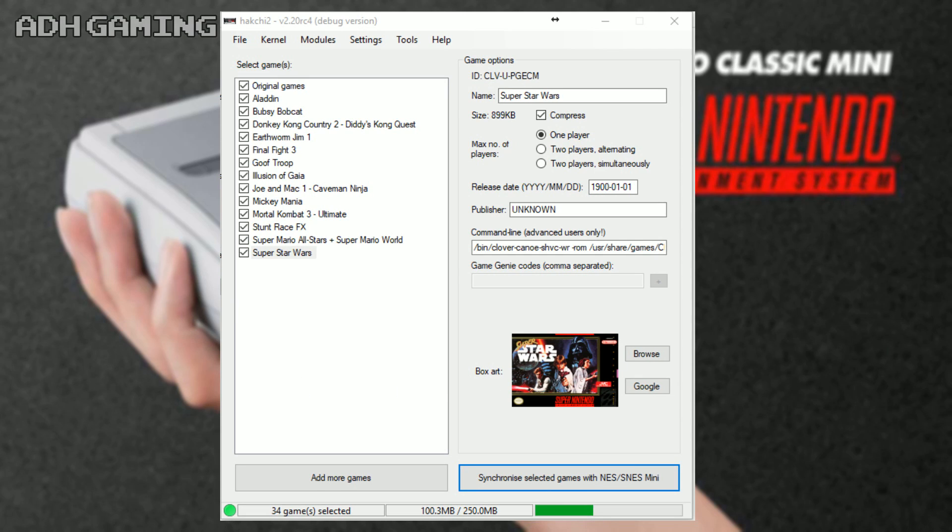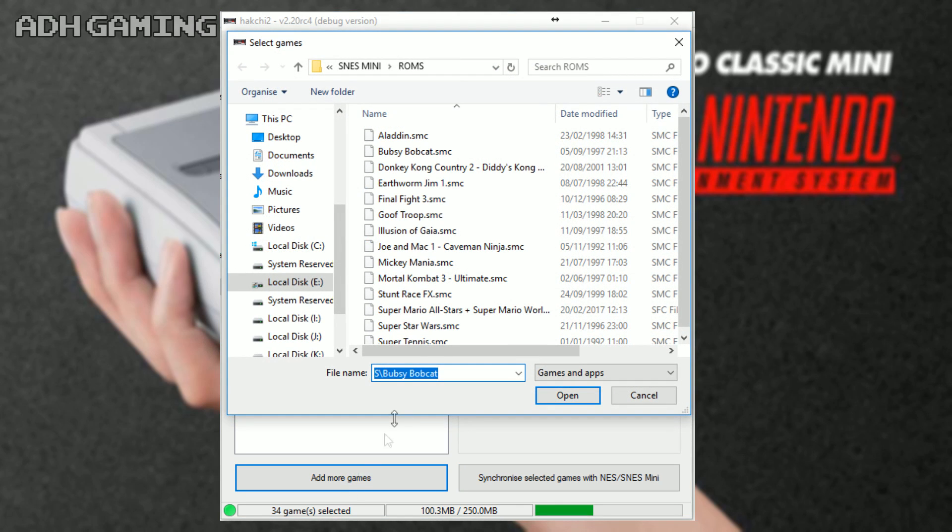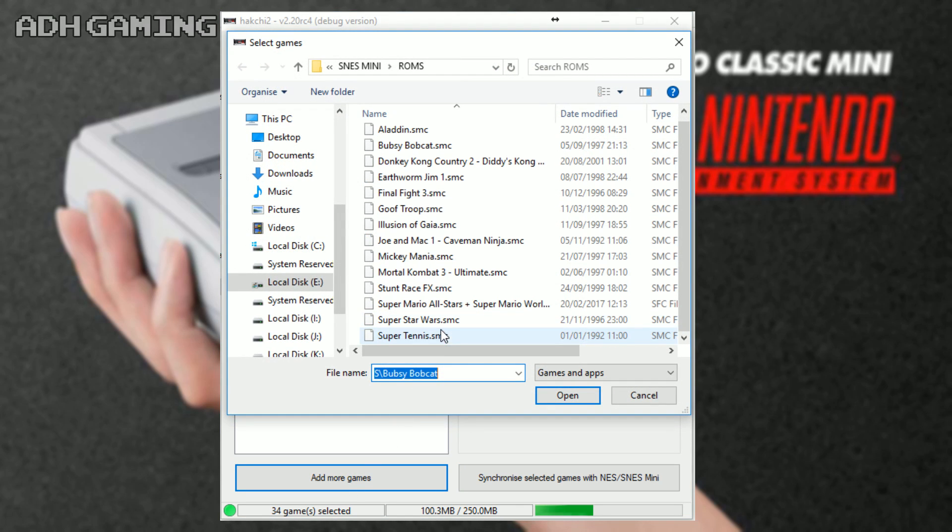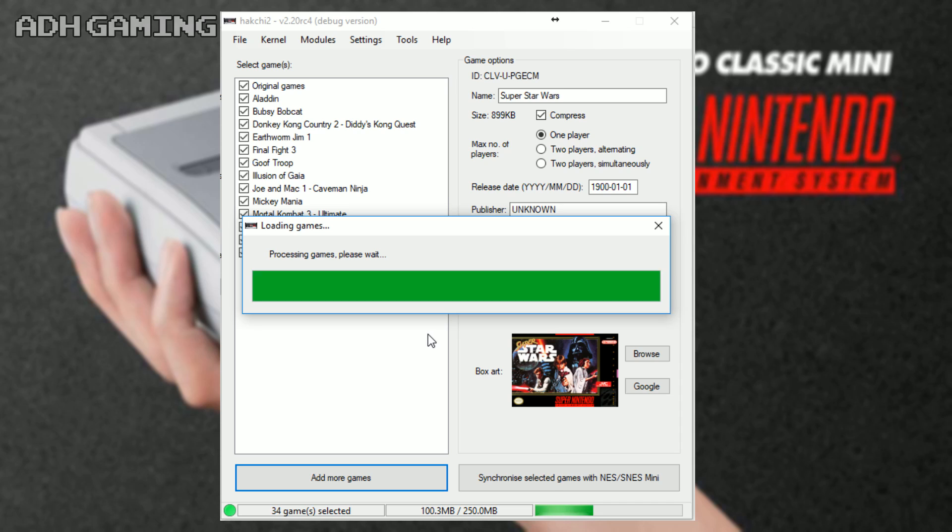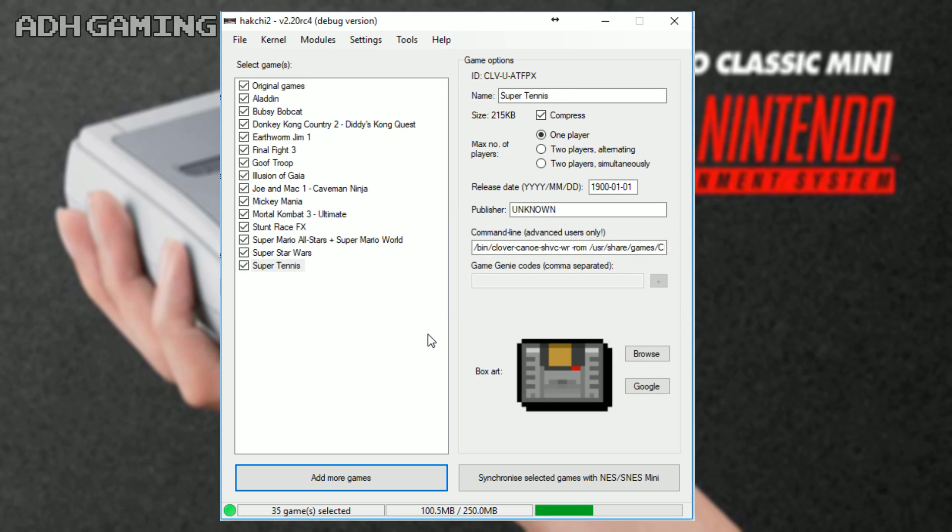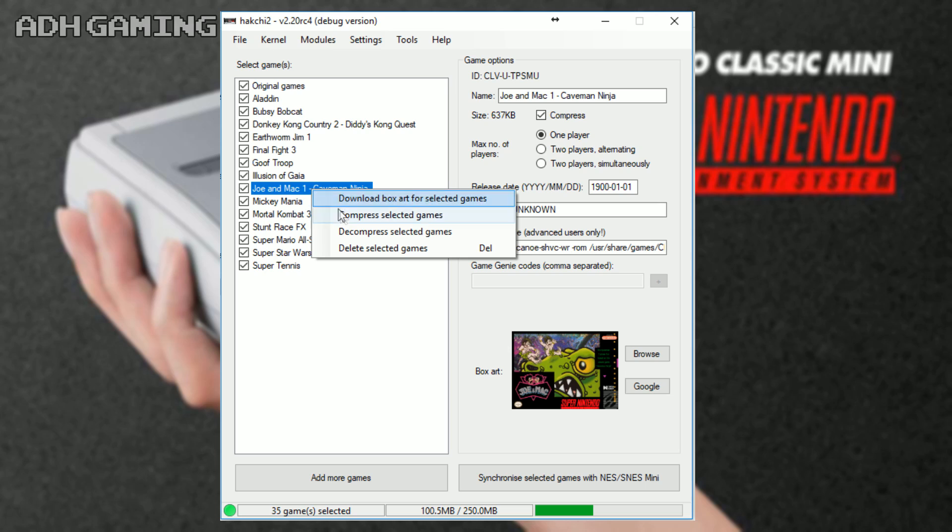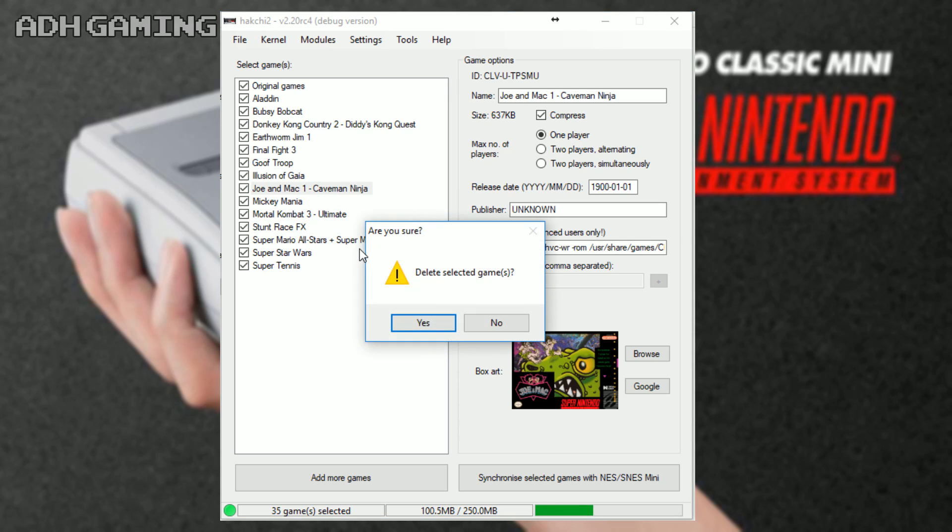Now, if you want to add new games, all you need to do is actually load Hakchi up again, click the add more games, and add as usual. Don't forget to change the settings and add covers if you do want to. You can also delete games by right mouse clicking and actually selecting delete. I won't do it here, though, as I want to keep it.